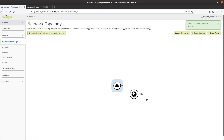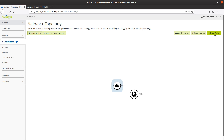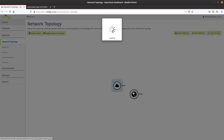Everything we do in OpenStack is software-defined — this is a software-defined network, an overlay that runs on top of the physical network infrastructure. In order to connect this demo network to the internet, I need to create a router.